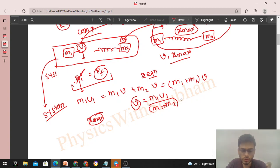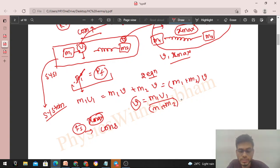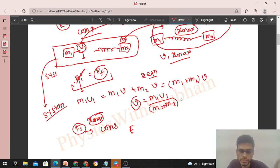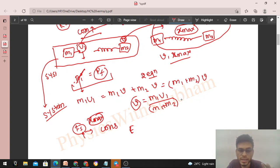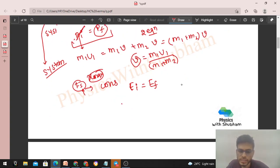Forces acting on the system: weight and normal reaction act vertically, they do no work since displacement is horizontal. In the horizontal direction, the only force is the spring force, which is a conservative force. When only conservative forces do work on the system, mechanical energy is conserved. So initial mechanical energy equals final mechanical energy.